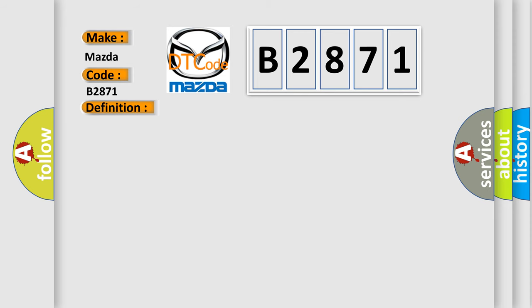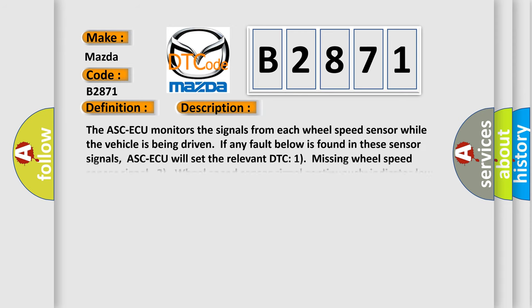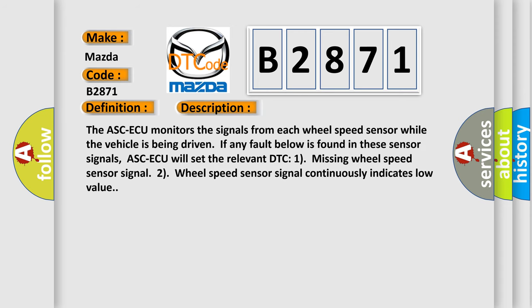And now this is a short description of this DTC code. The ASC-ECU monitors the signals from each wheel speed sensor while the vehicle is being driven. If any fault is found in these sensor signals, ASC-ECU will set the relevant DTC: 1) missing wheel speed sensor signal, 2) wheel speed sensor signal continuously indicates low value.